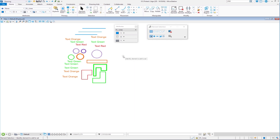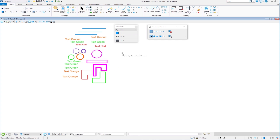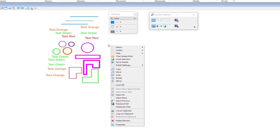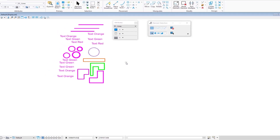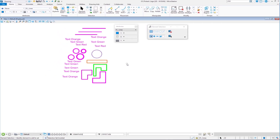Now I can also do something called Invert Selection. Let's say I select these elements, but what I'd really like is to unselect those elements and select everything else instead. With those elements selected, I press and hold the right mouse button and one of the options at the bottom is Invert Selection. When I select that, it unselects the elements I had selected and selects everything else — even elements on levels that are turned off, so be aware of that.